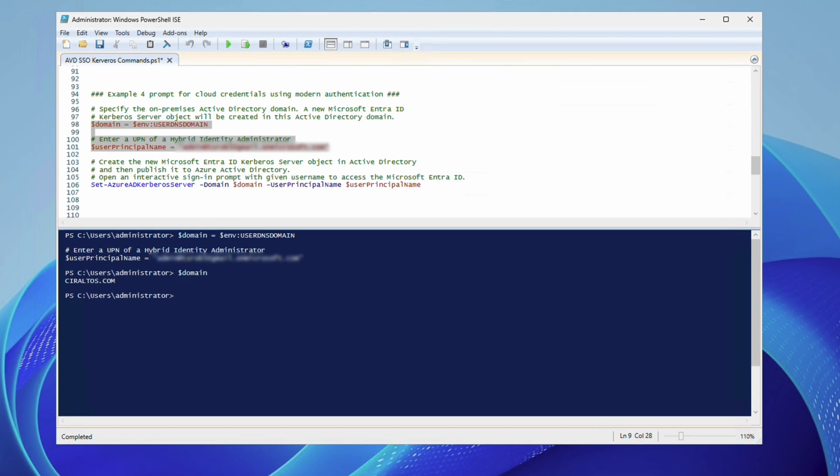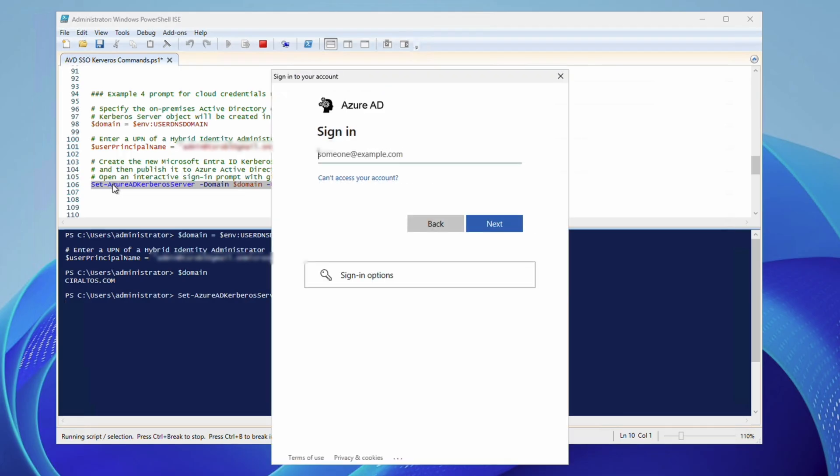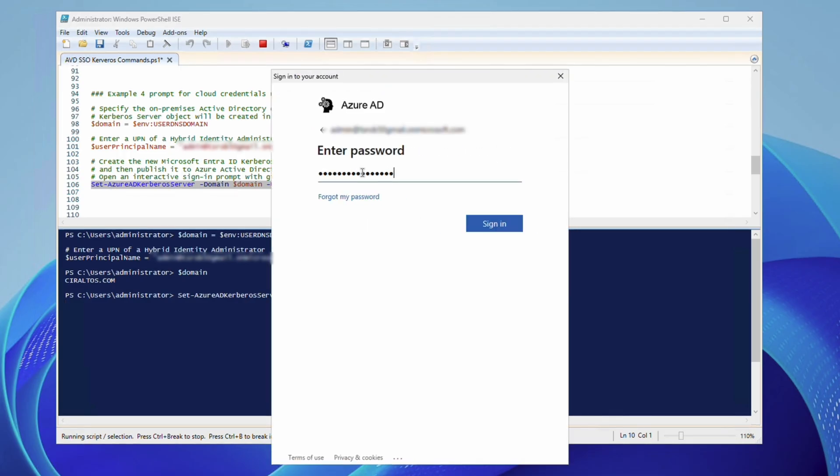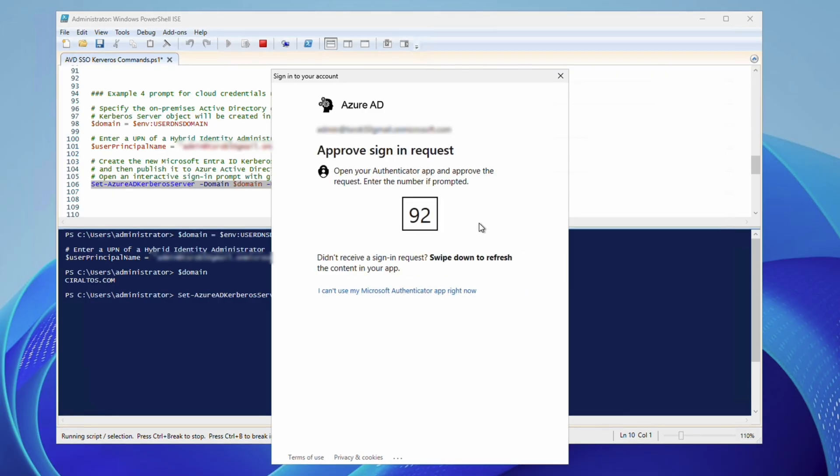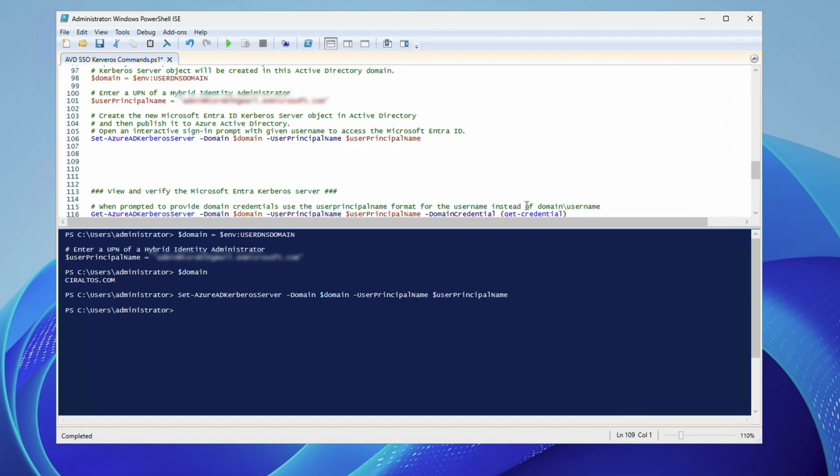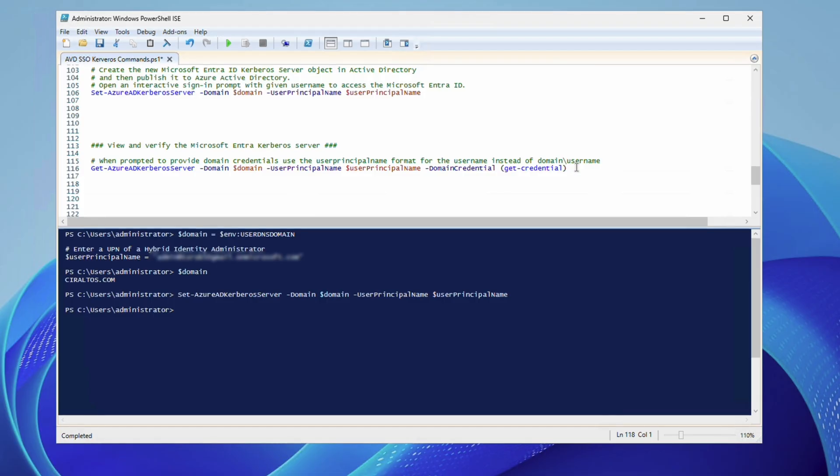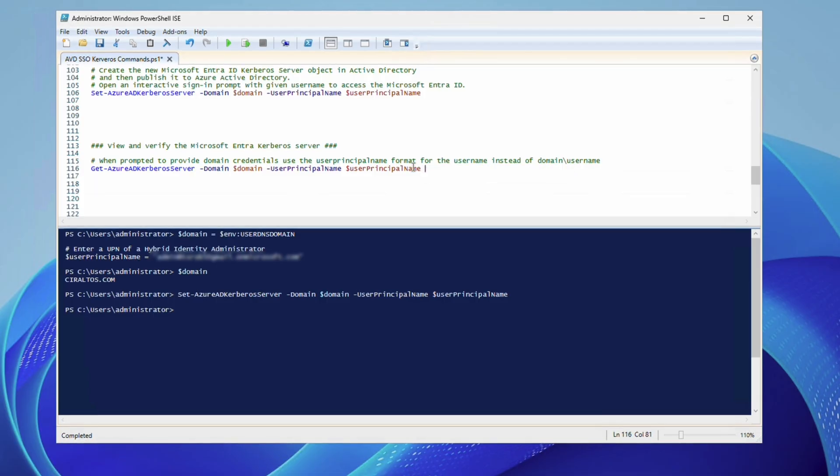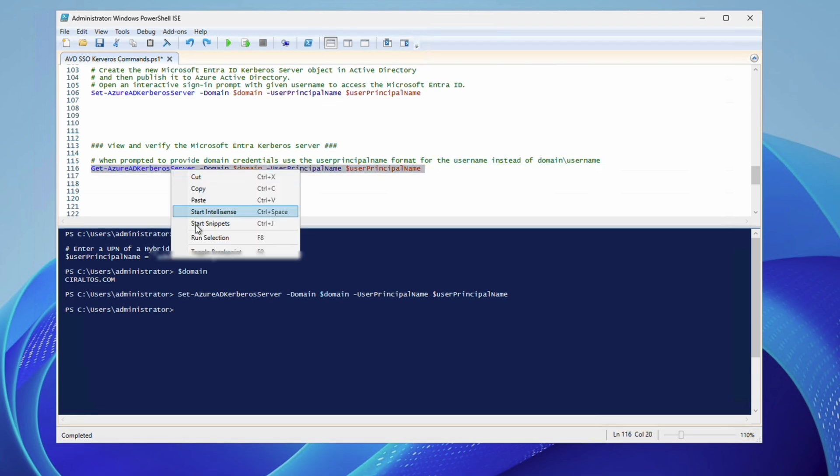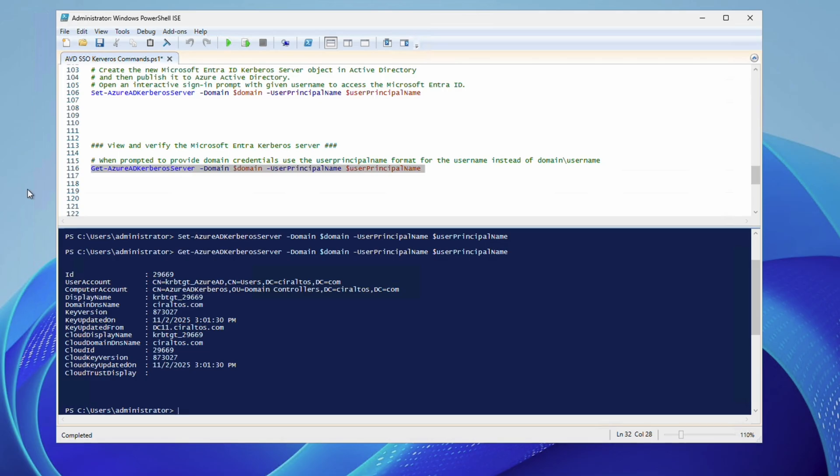Next, we'll run the set Azure AD Kerberos server command. This is the command that will create the server object. It will ask you to sign in. I'm using the UPN for this example because it does have an MFA prompt. Okay, that's good. That finished. Let's run the next command to view and verify the Entra Kerberos server. Credentials work the same for this command. This example won't use the domain credential parameter because I'm logged in as a domain admin. As noted on the screen, if you do use domain credentials, use the UPN for the domain username. That's good. It shows it exists. That shows the information on the Entra Kerberos server.